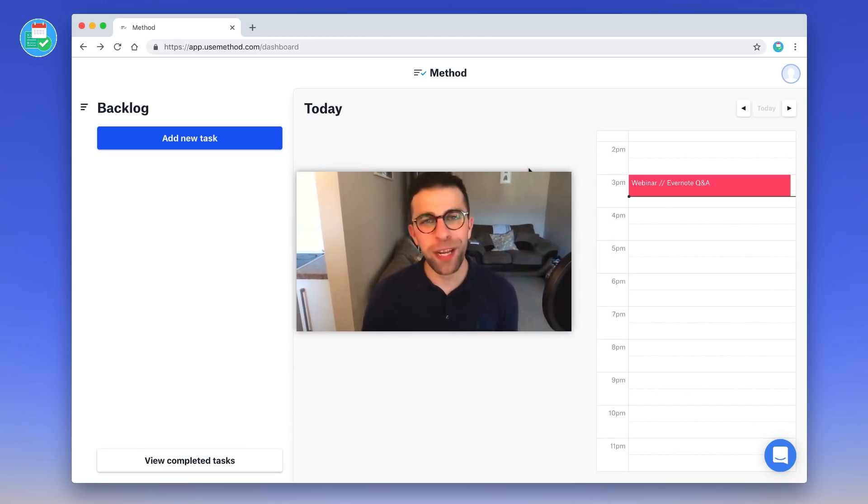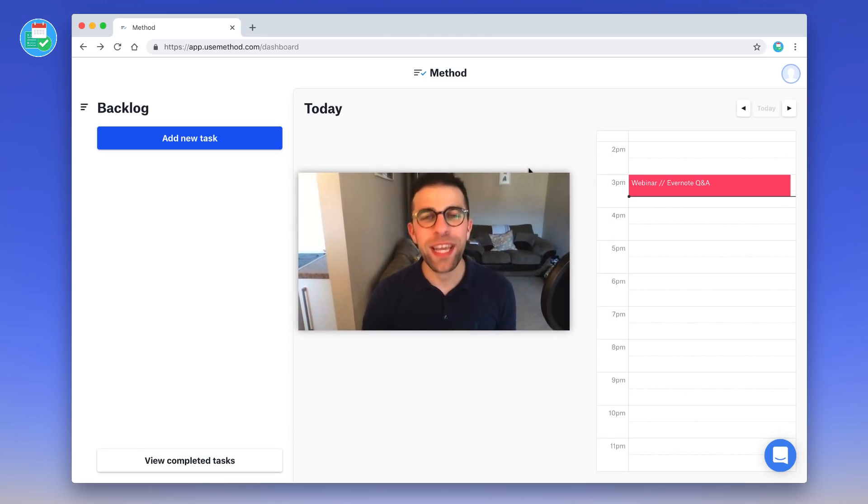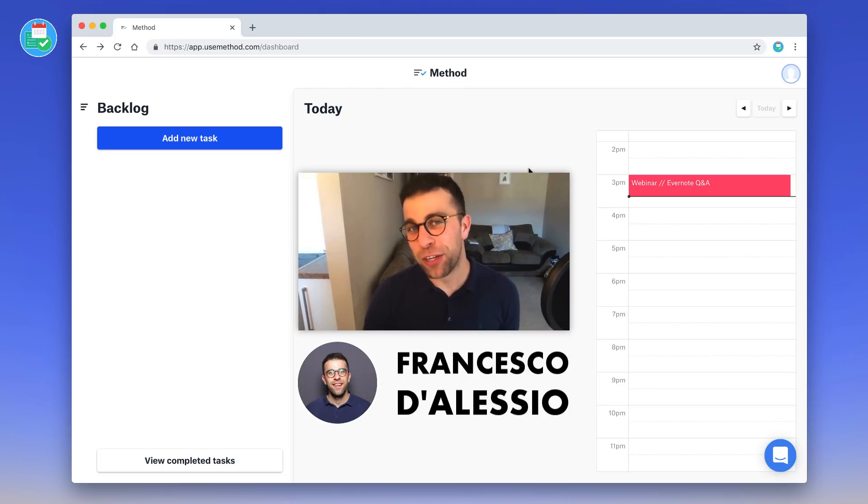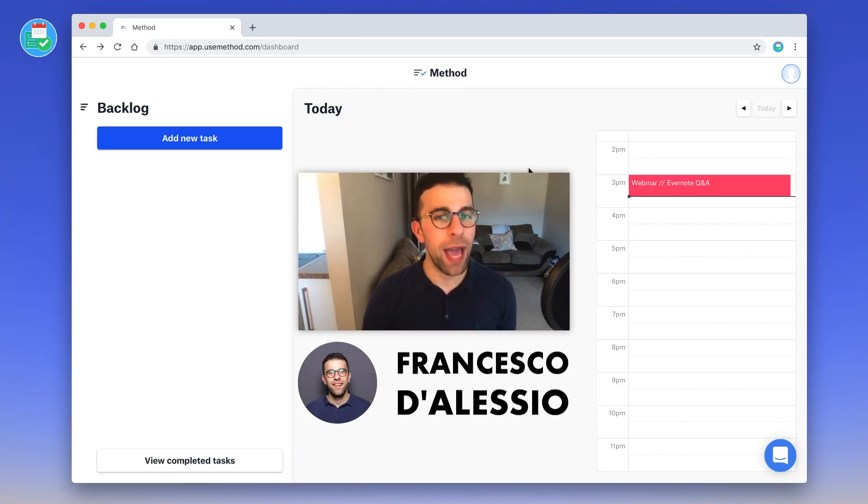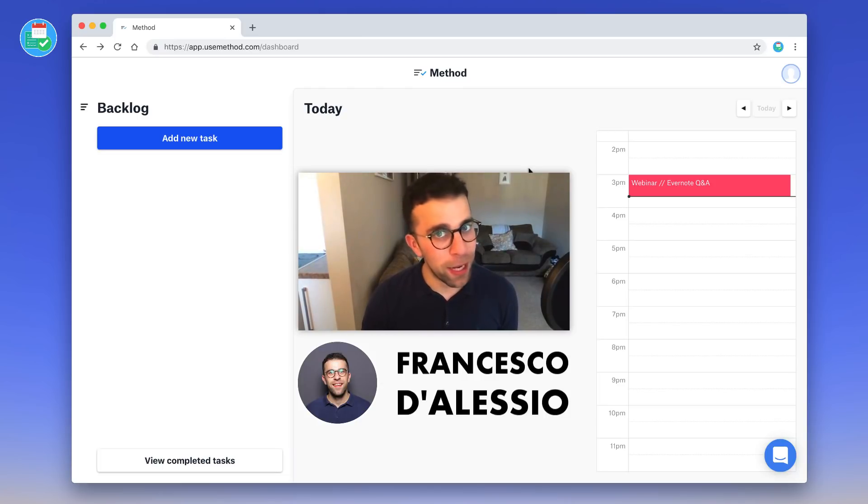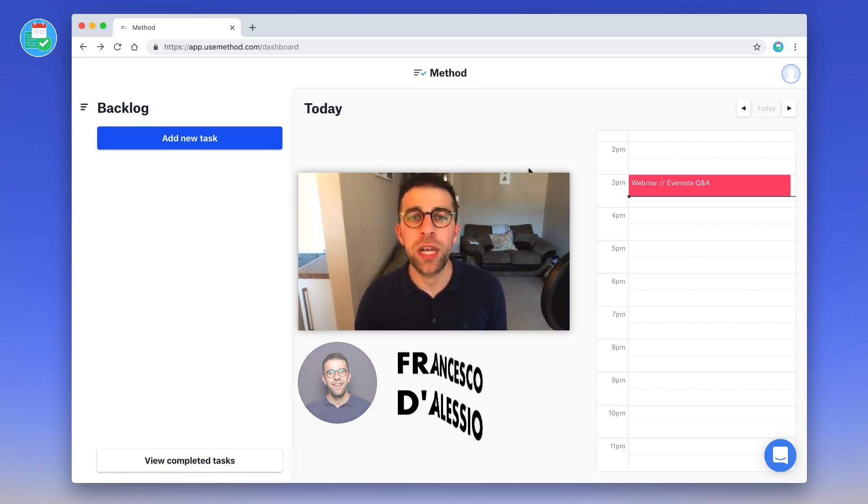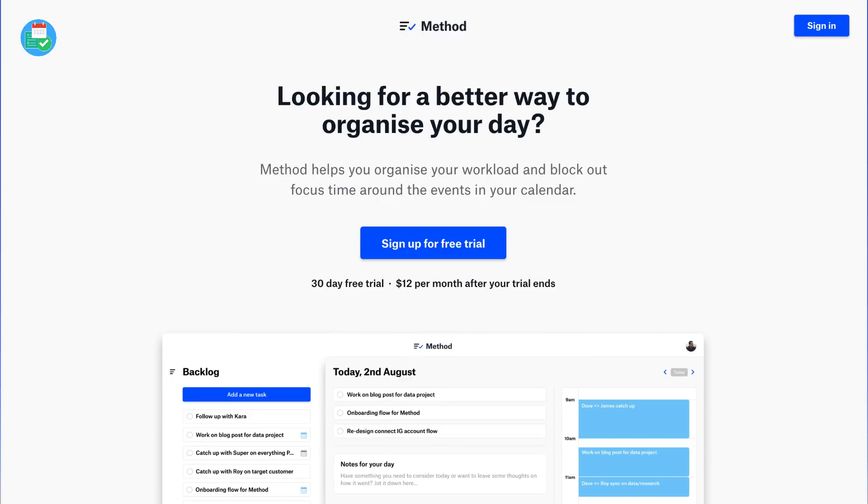Hello everyone, welcome back to another video. It is Francesco here, welcome to Keep Productive YouTube channel. If you're brand new, and if you are a regular, welcome back. So guys, today's video is going to be dedicated to an application that has just been released. It's called Method.